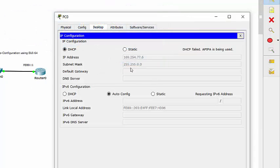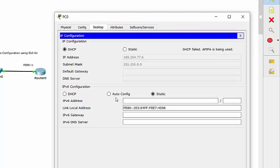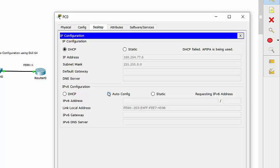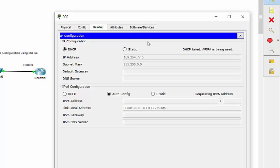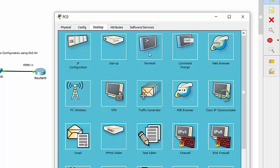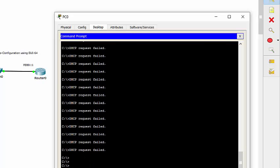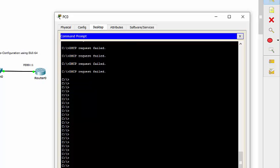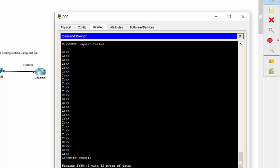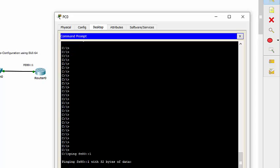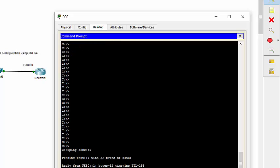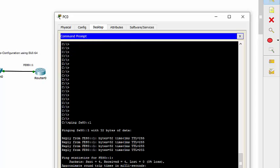And if we go to the PC right now and we pull, we could just change it from static to autoconfig. The autoconfig is the stateless address autoconfiguration. You'll notice it does have its link local address, but no IPv6 default gateway is defined at this point. If we go to a command prompt, however, and we do a ping FE80 colon colon one, you'll notice we do get a response back from the router. So as far as link local, link local is up and working.